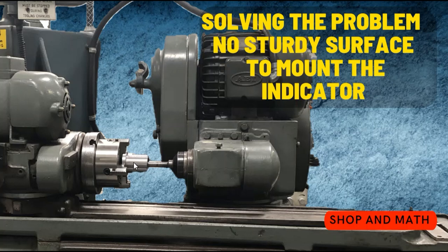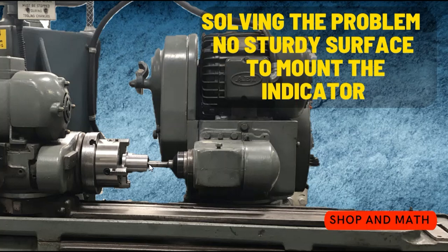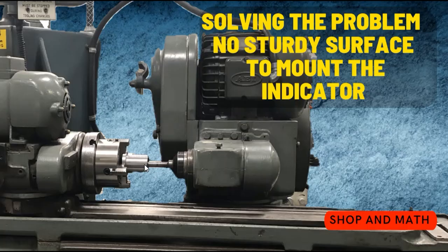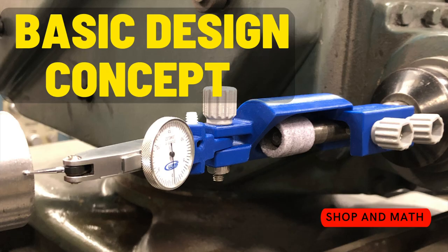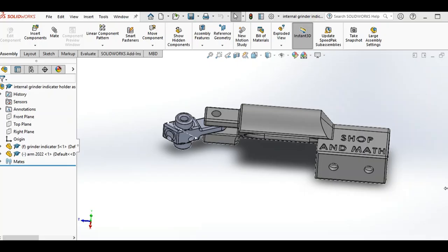In front of that will be an indicator mount that mounts the indicator on so I can get it exactly on center by rotating until my indicator reads zero. Then I can move the table back and forth, which has the head on it, to get the angle when I set the angle up to do the internal angle. This is my basic design concept.